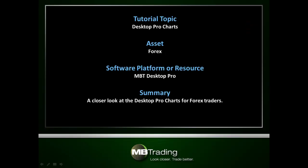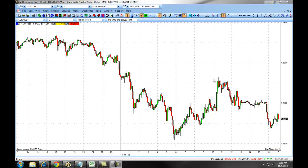The following video will detail features related to using charts with the MBT Desktop Pro platform for Forex traders, including how to change your symbols and intervals on the Desktop Pro platform for trading Forex.